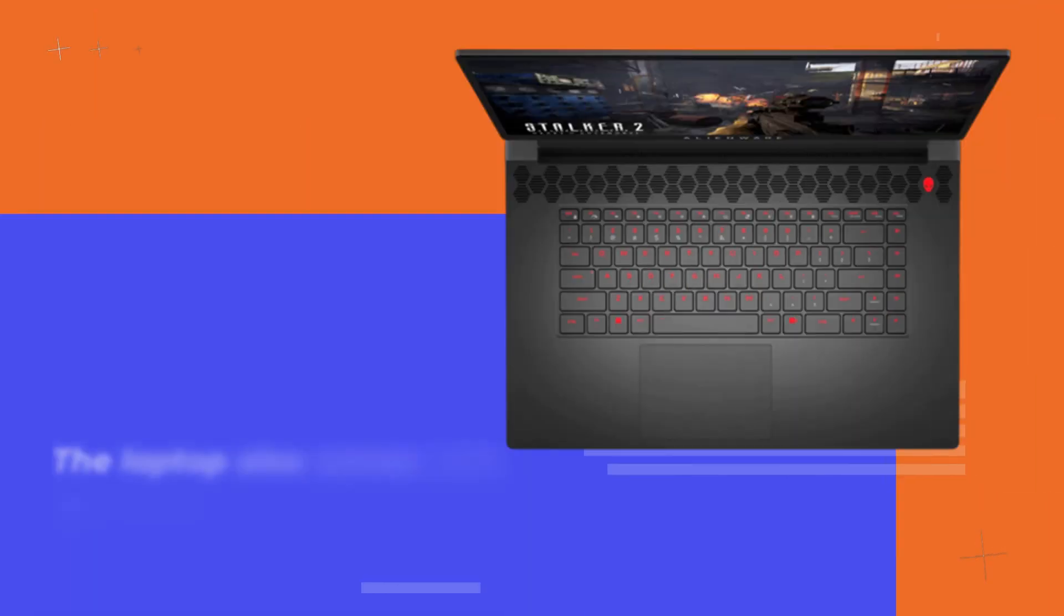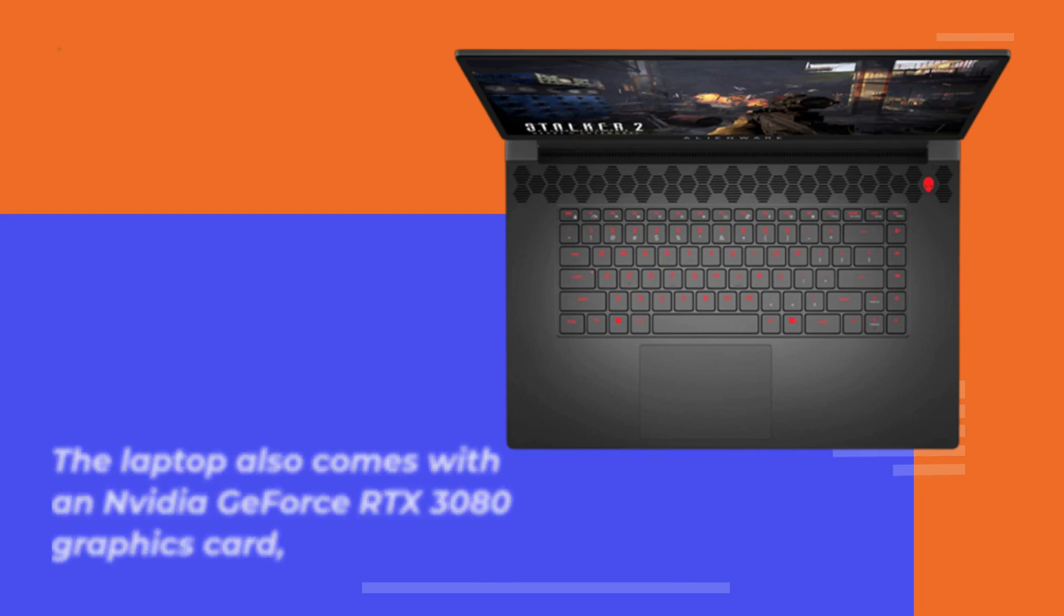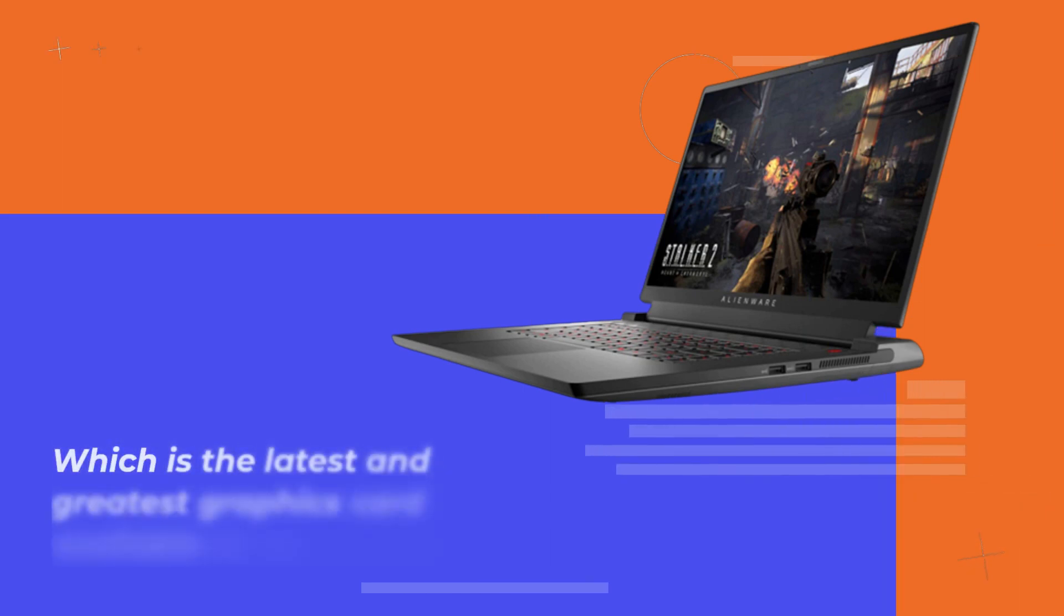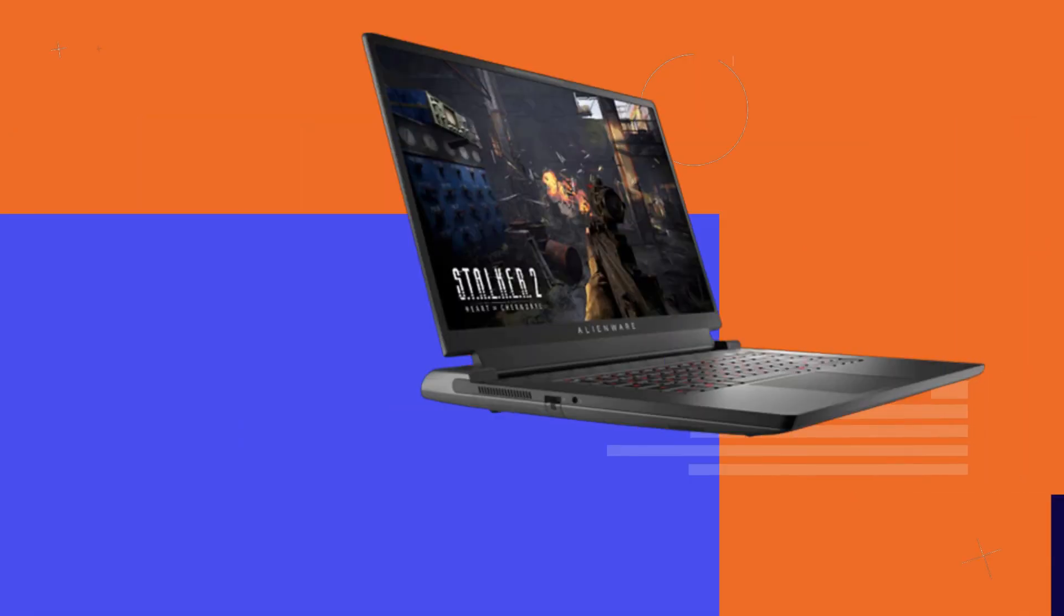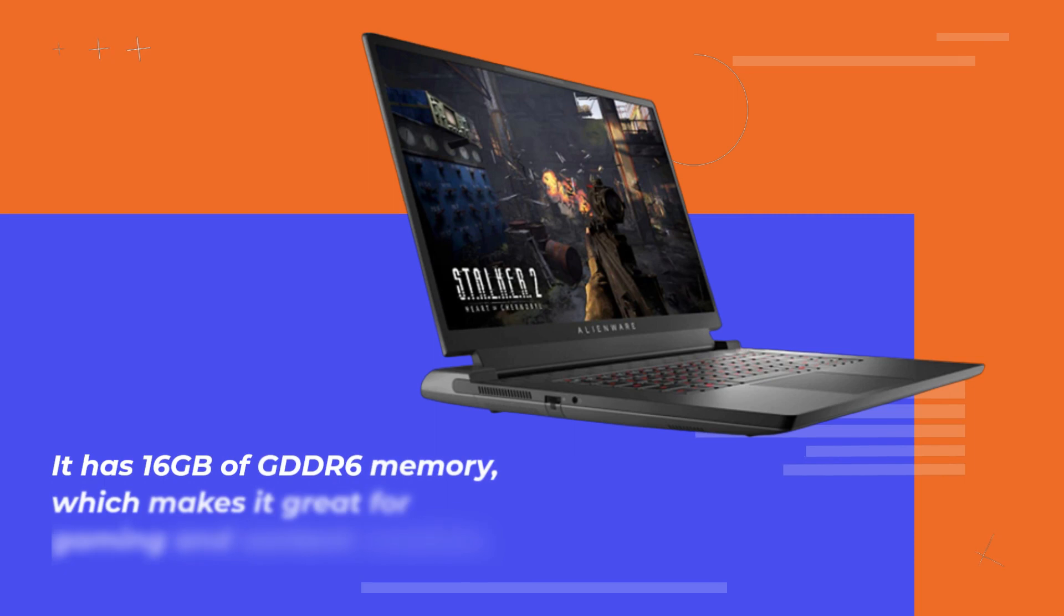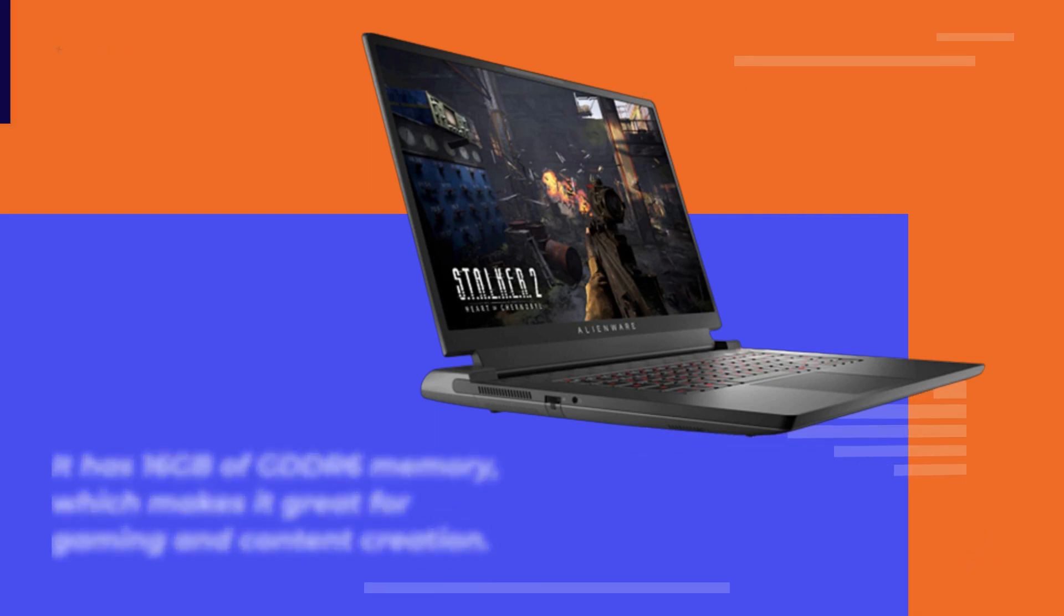The laptop also comes with an NVIDIA GeForce RTX 3080 graphics card, which is the latest and greatest graphics card available in the market. It has 16GB of GDDR6 memory, which makes it great for gaming and content creation.